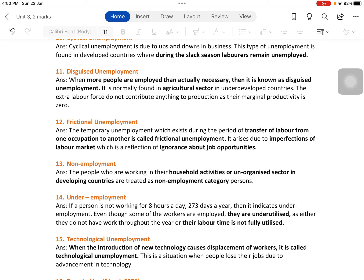People want to move from one occupation to another, one place to another, one company to another, one sector to another. During that transition period there will be a certain amount of unemployment — that is frictional unemployment. It is only temporary until they find jobs. It arises due to imperfections of the labor market, which is a reflection of ignorance about job opportunities.